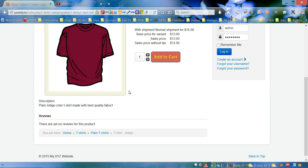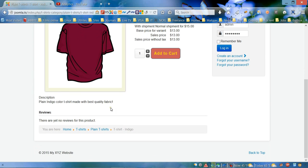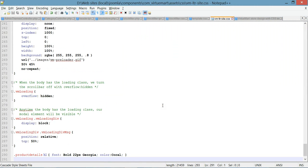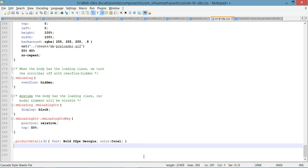The first thing we're gonna do today is style the description heading. In order to do this we need to open our CSS file that we've been working with — once again, that's the vm-ltr-site.css file. In this file we're gonna add a new selector for the heading: dot product-description-title.